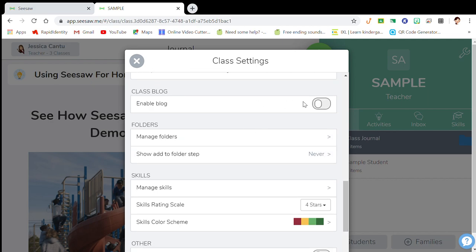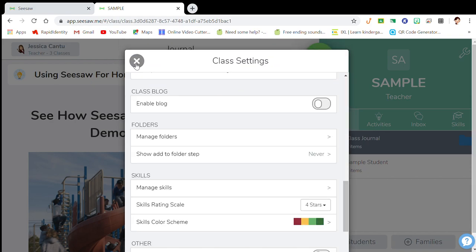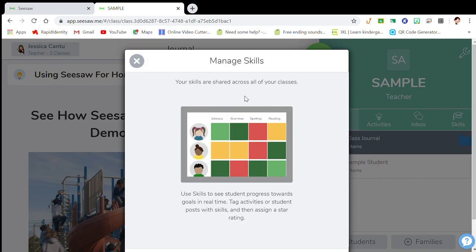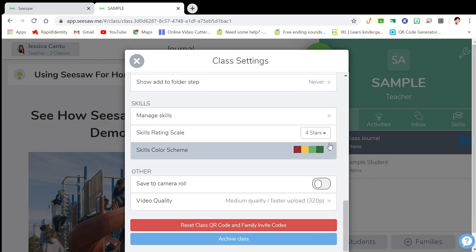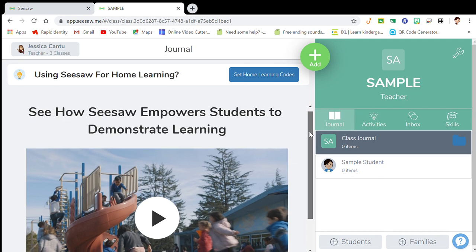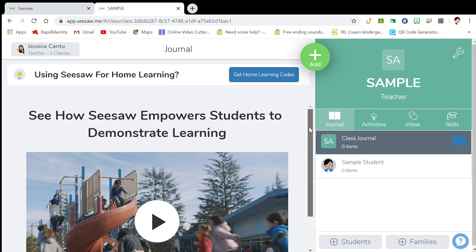Family likes and comments — that's fine, I'll allow that because I review the messages anyway. The class blog feature I haven't started using yet, but it works similarly to a regular blog where students can see each other's work. You can go through these manage folder options to see how you want to organize yourself. Under the skill set, you can target specific skills and play with those features as well.